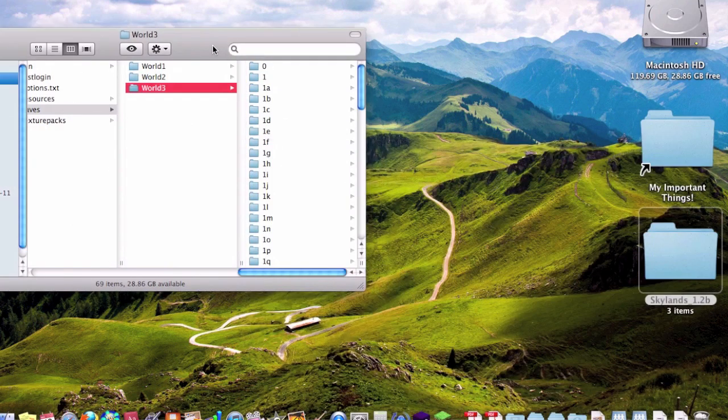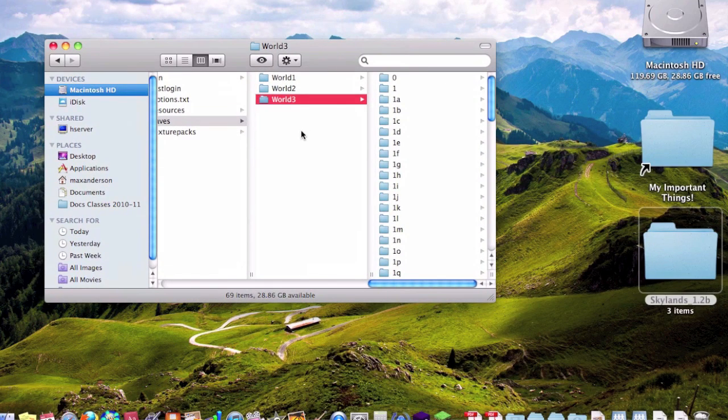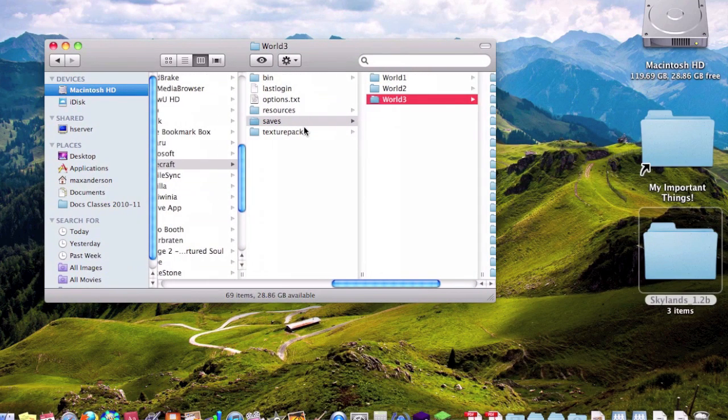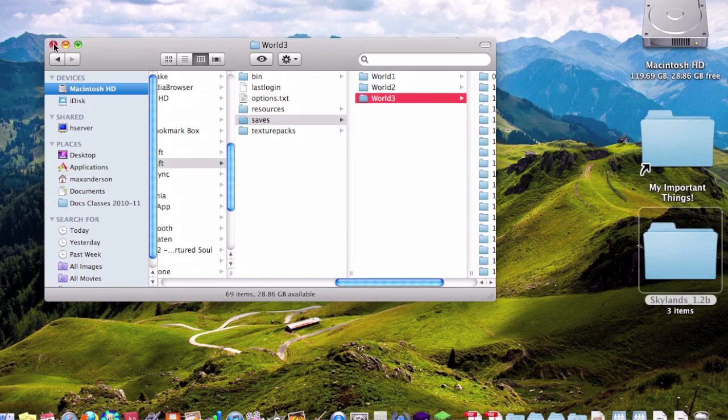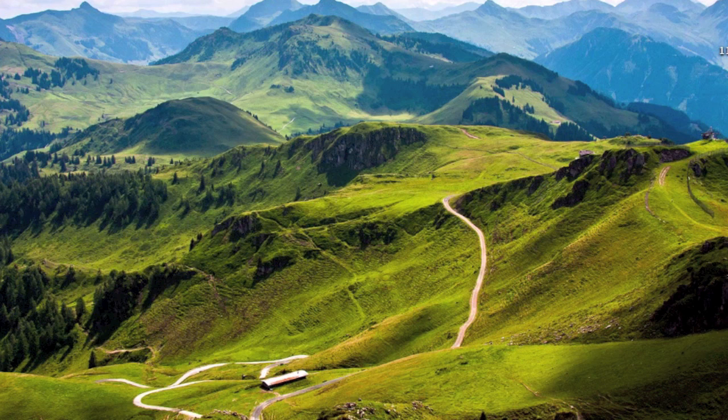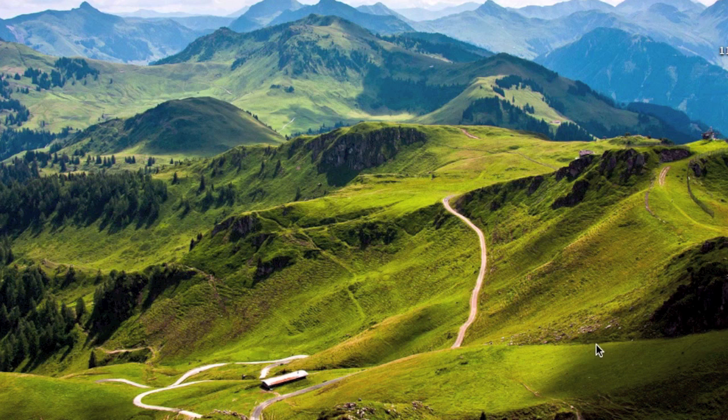And there you have it. It is right in your saves. Now I am going to prove to you that it works by actually opening up Minecraft and just showing you this Skylands thing.